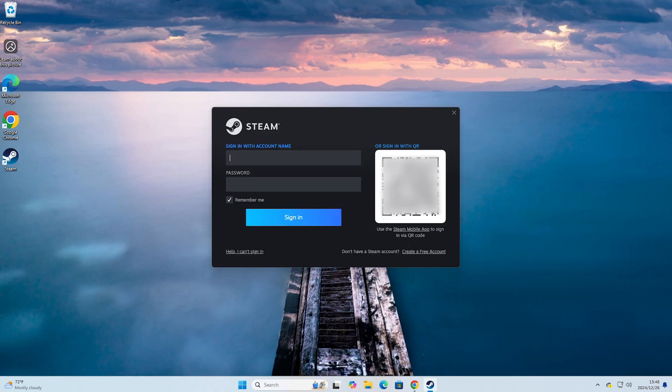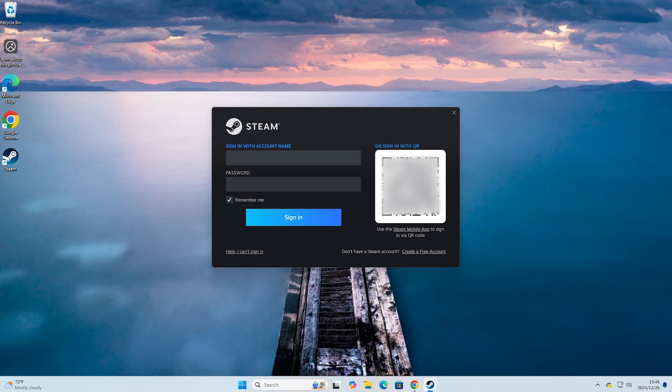Now everyone will log into their Steam account. If anyone doesn't have a Steam account they can create one. If anyone doesn't know how to create a Steam account I have also made a video for that. I have already made a tutorial on how to create a Steam account. I will leave the link to that video in the description below this video.